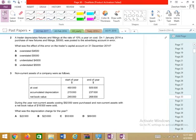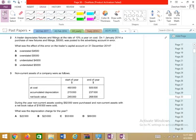Question 2: A trader depreciates fixtures and fittings at 10%. On 1st January, a purchase of new fixtures worth 5,000 was posted to the advertisement account. What was the effect of this error on the trader's capital?